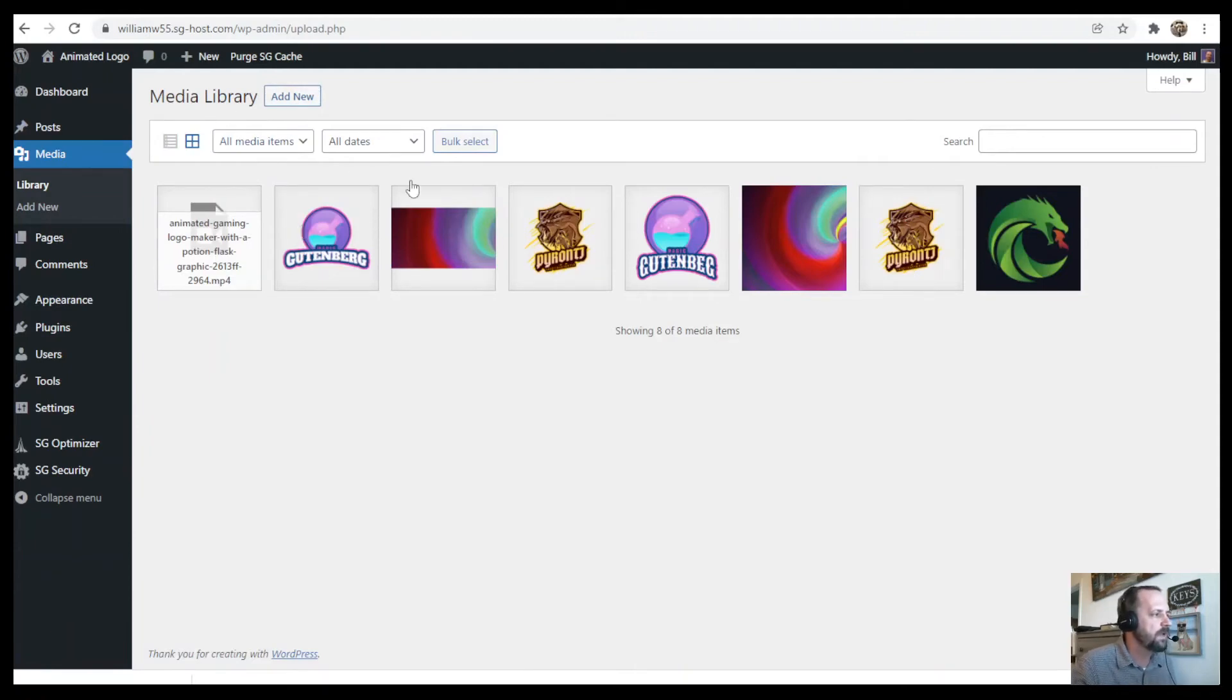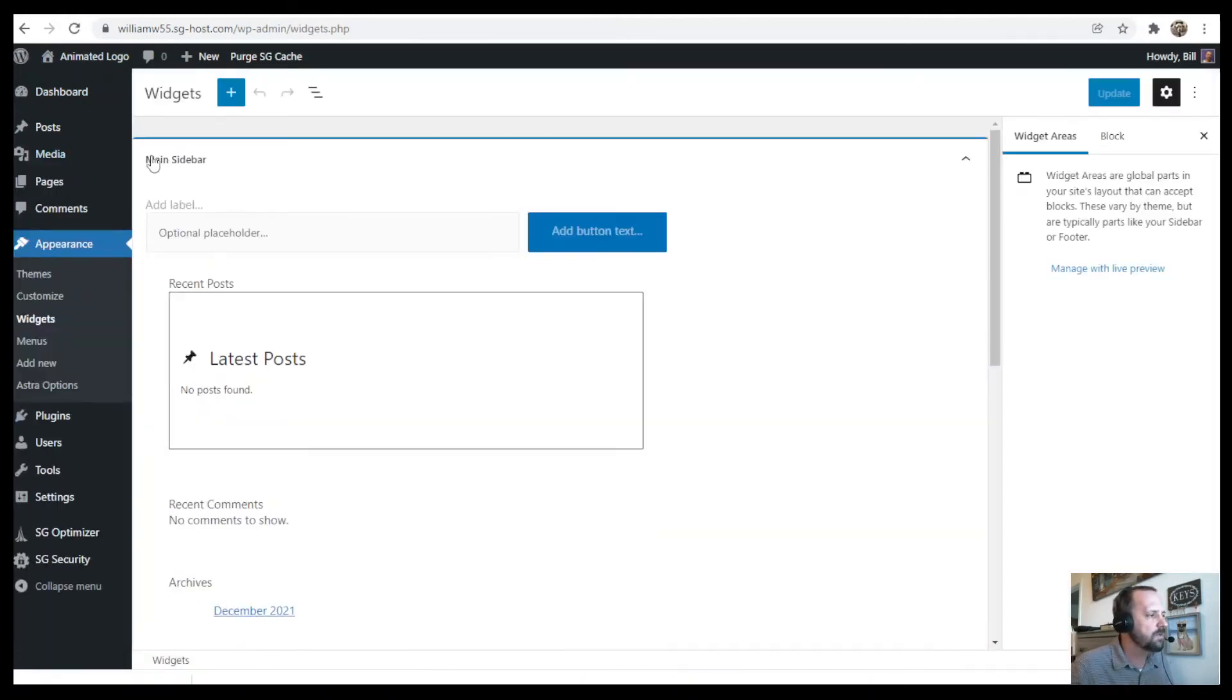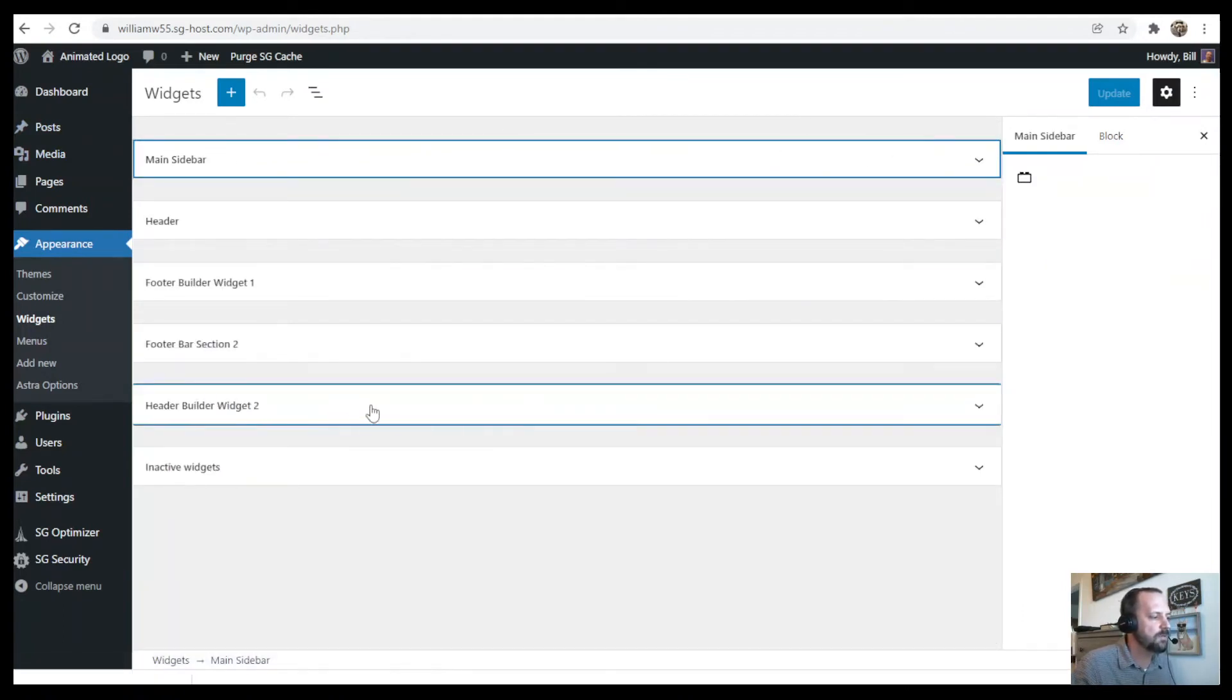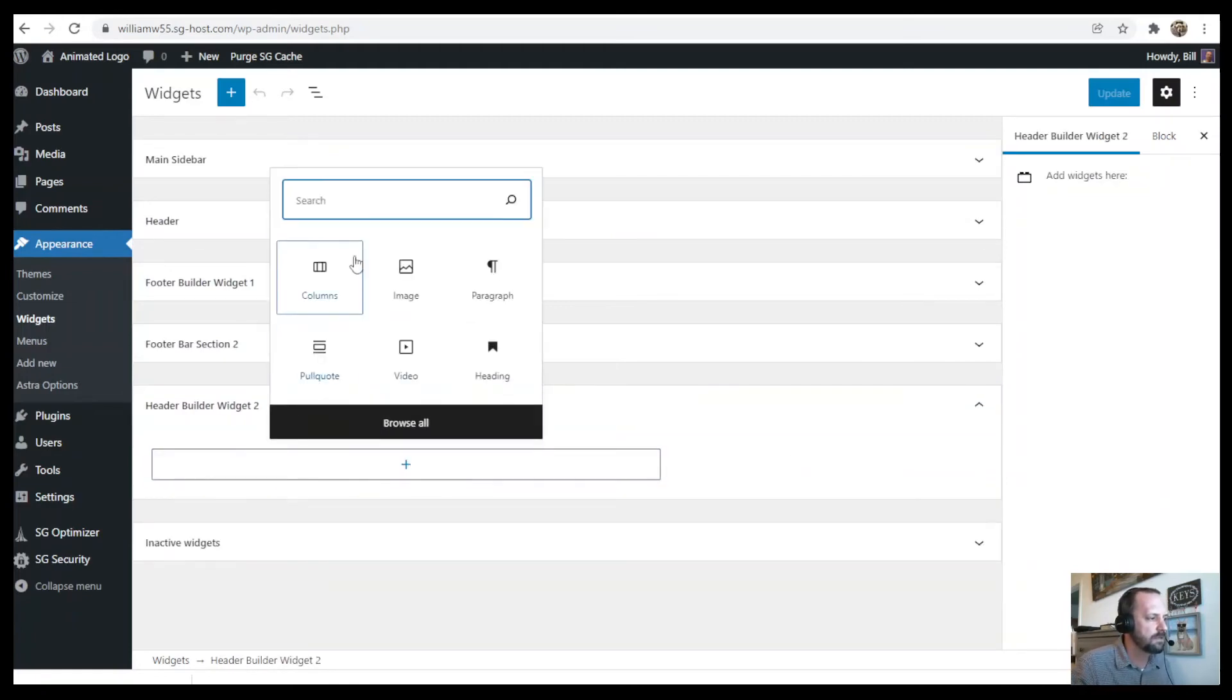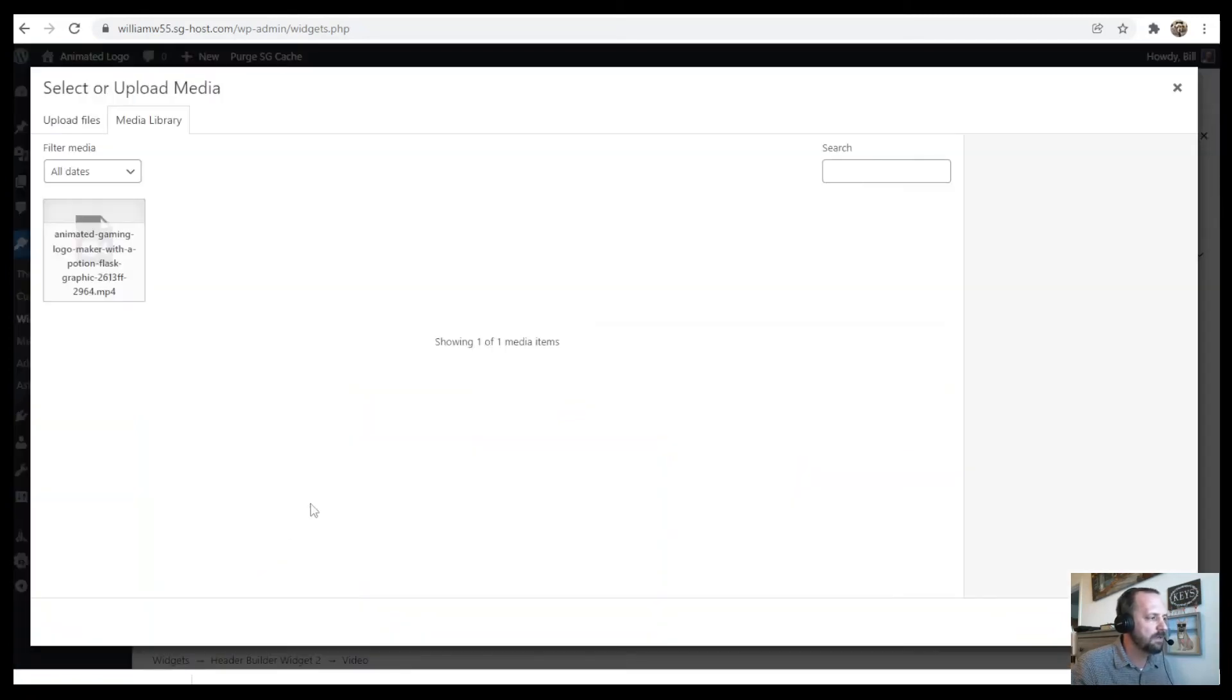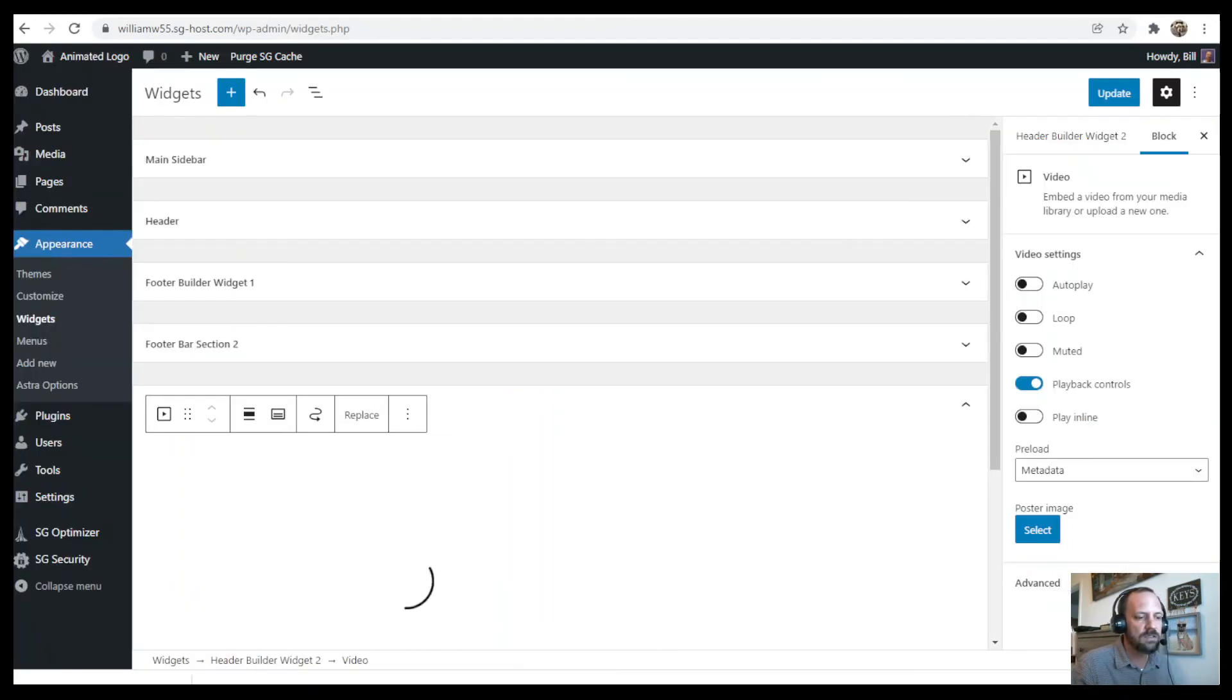Now you can go to Appearance Widgets, and this is where your widgets for your theme live, and we'll go down to the widget that we added, Header Builder Widget Two. Here's a block. Let's add a video block and media. Here it is. Select it.